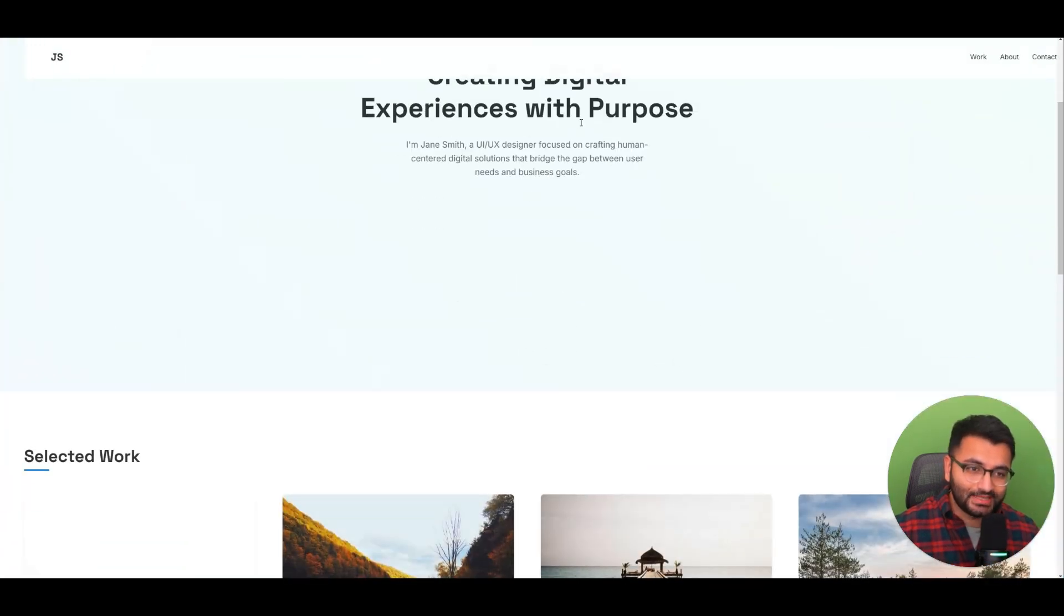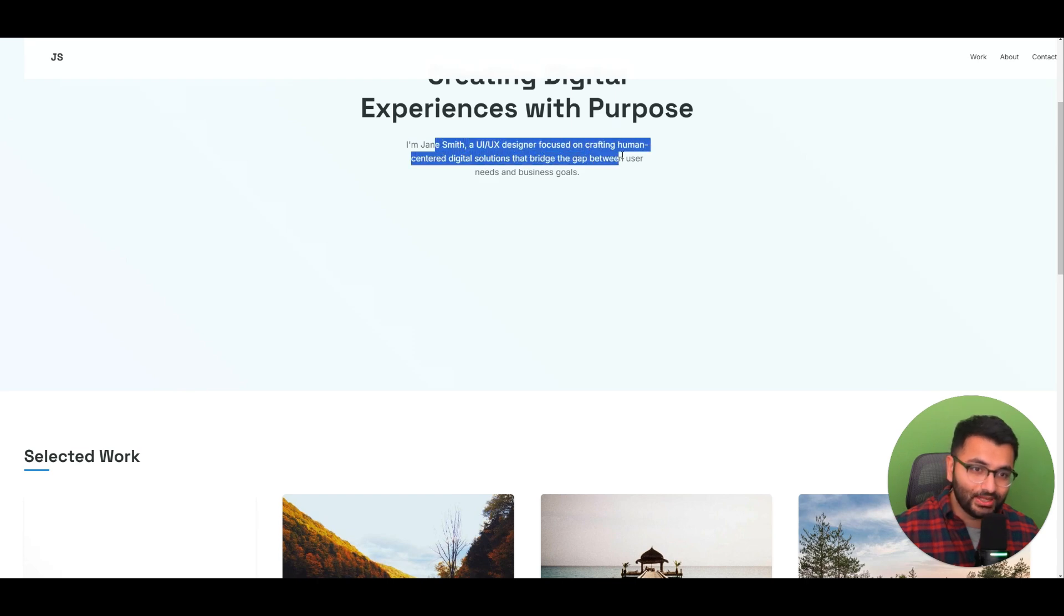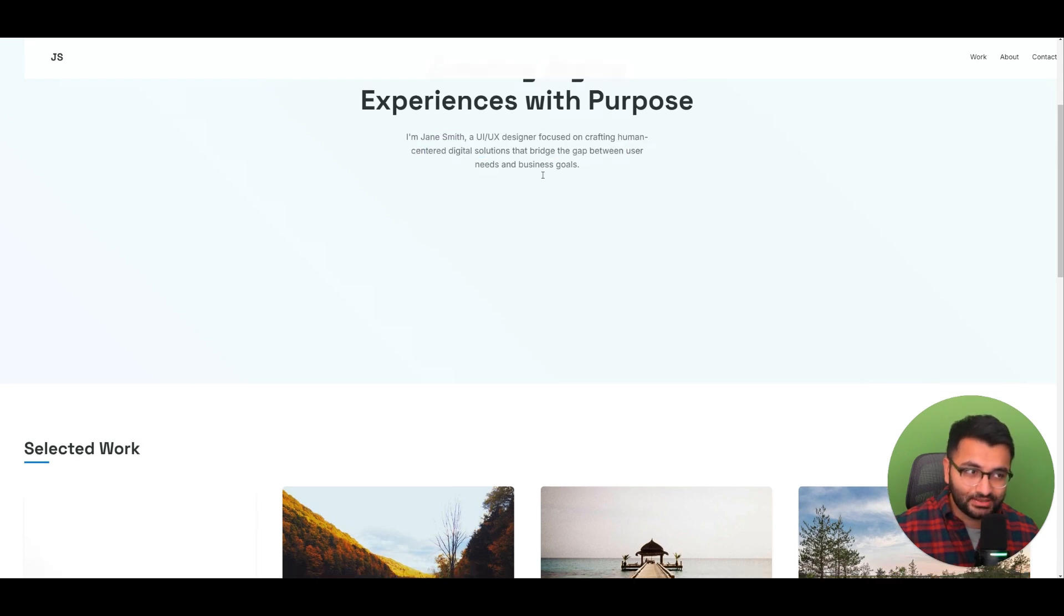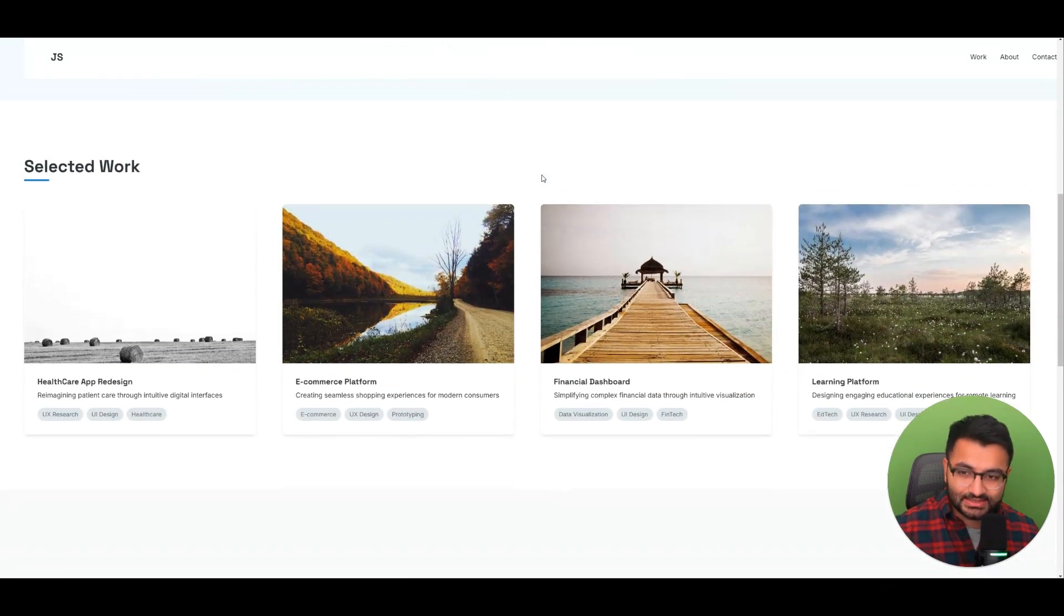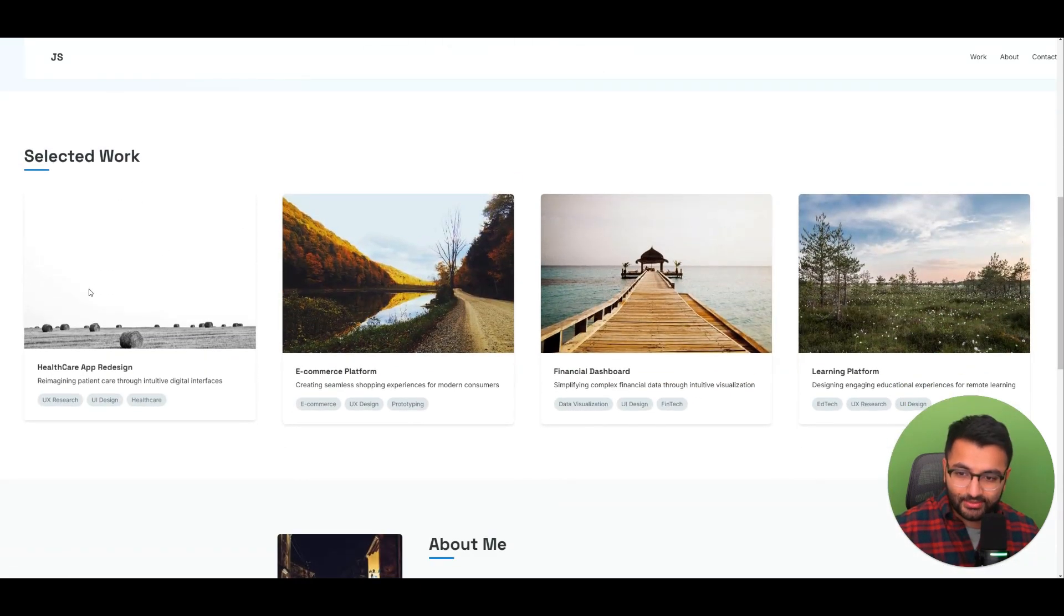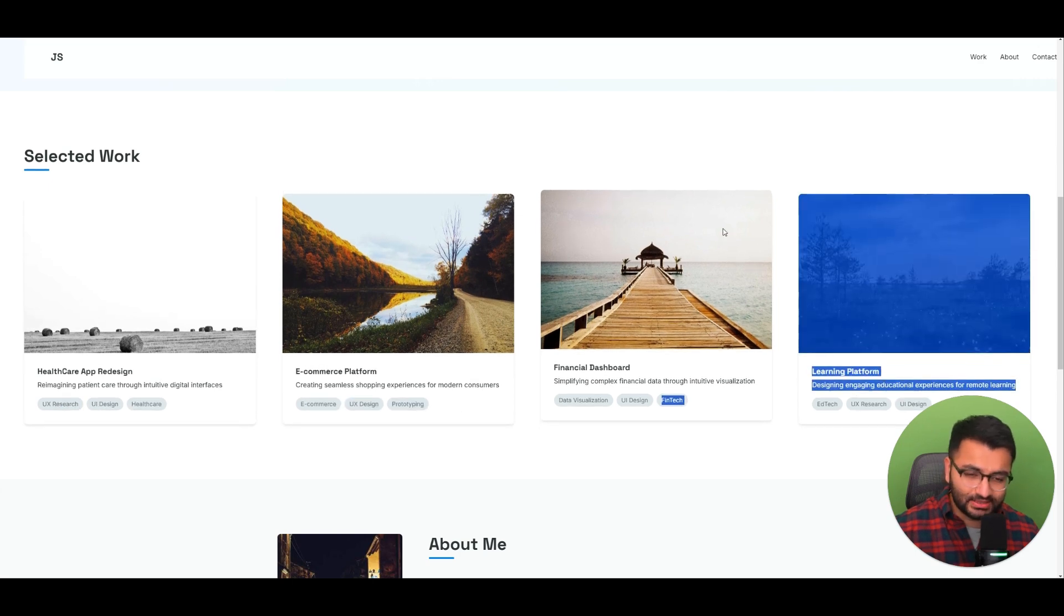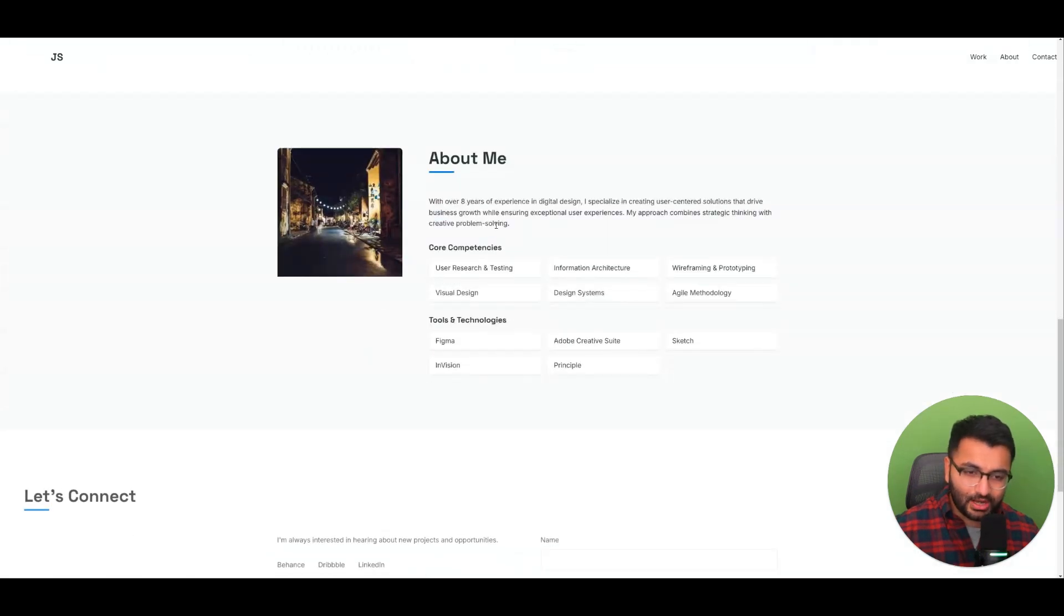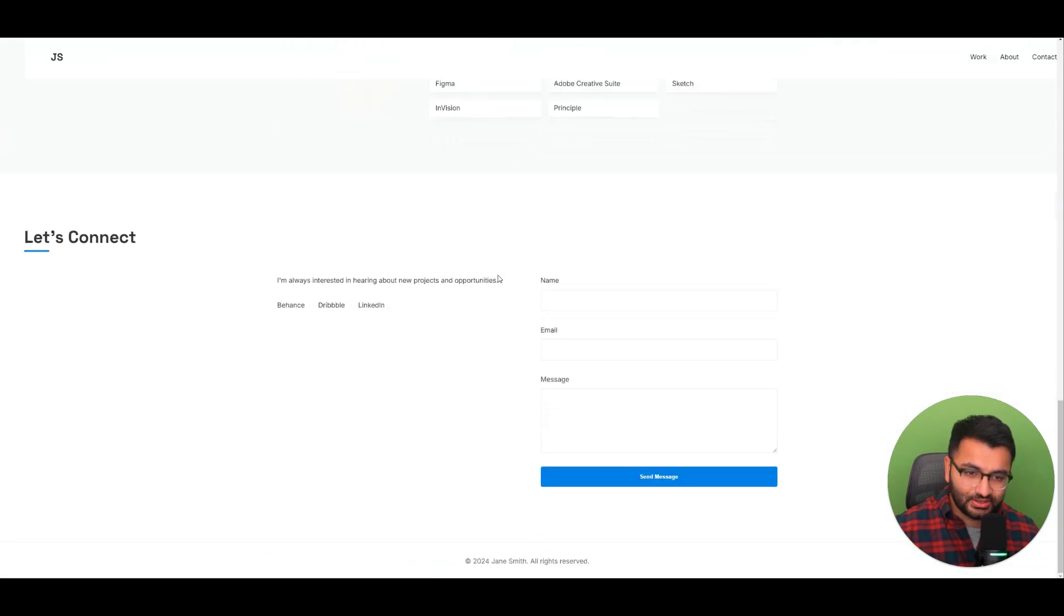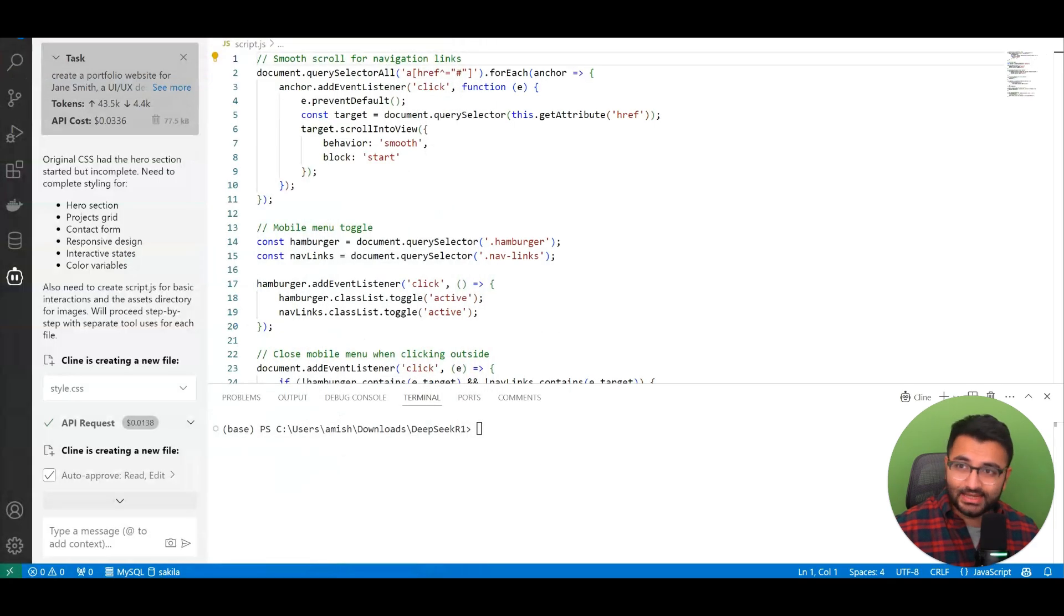Experience with a Purpose, Jane Smith, UI UX Designer. This is just a simple portfolio website. They have a bunch of different works here. There's an About Me section and all of these different things. And I will say that it's been quite incredible using this model.